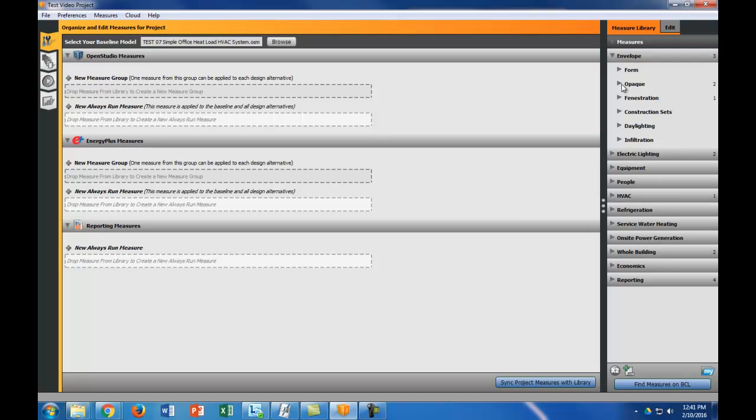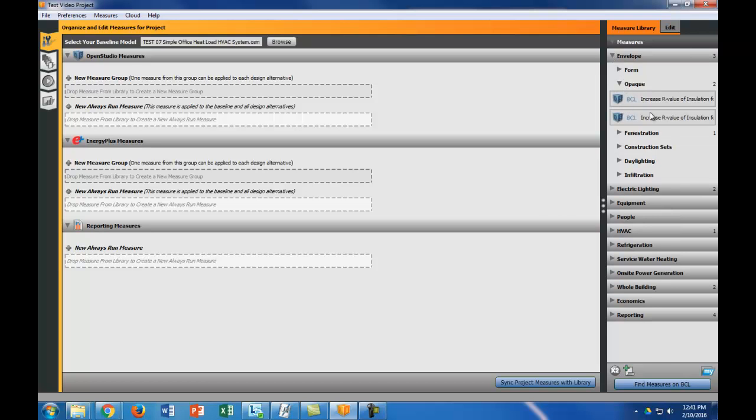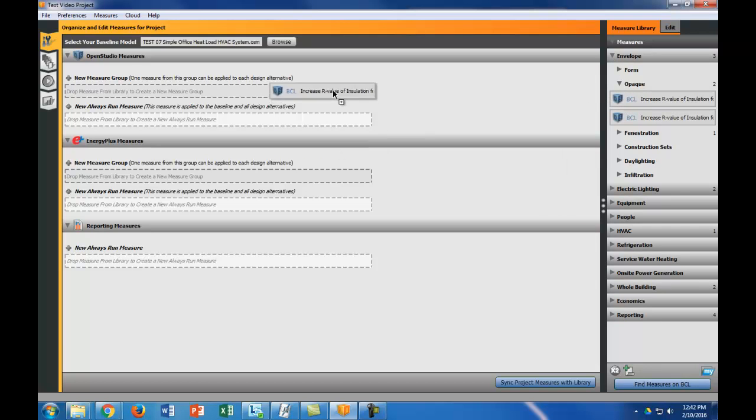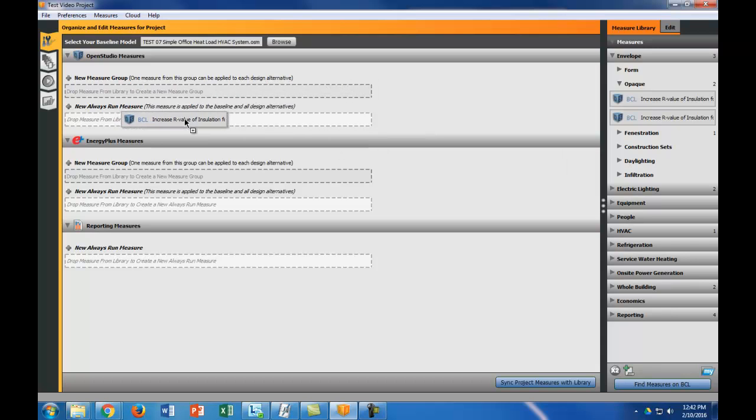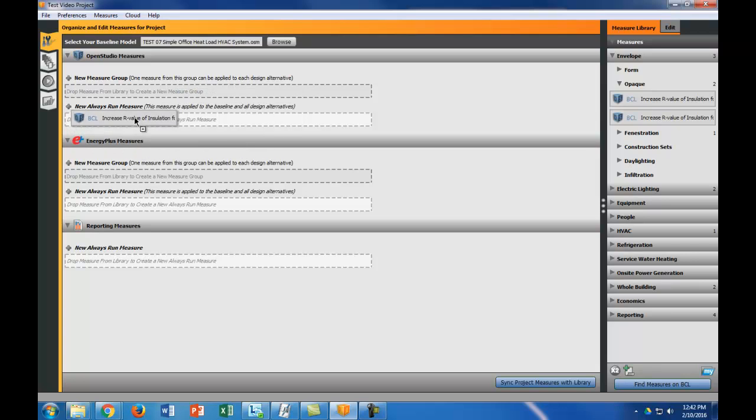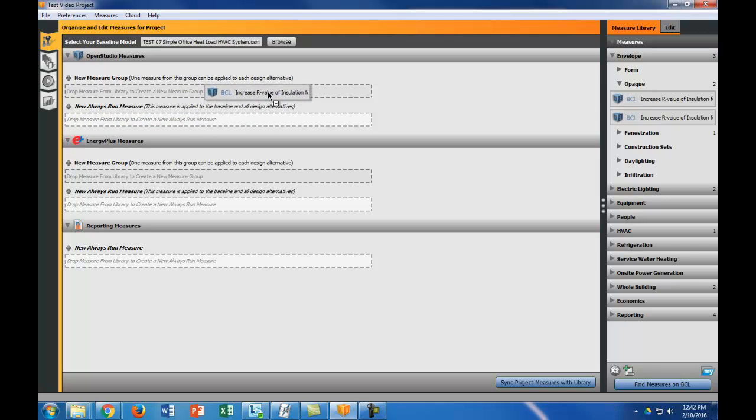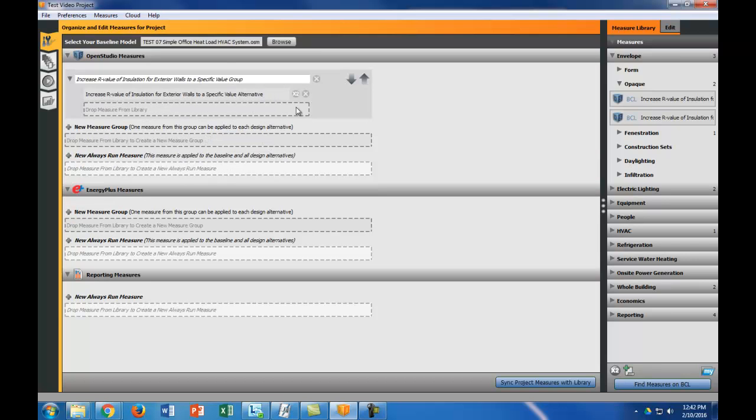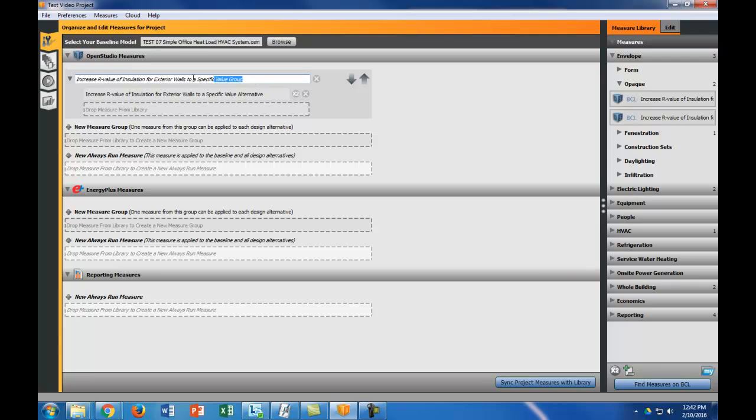Let's go to envelope and here's the increase R value. Now I want to put this on the top one because you can see this new measure group is one measure from this group can be applied to each design alternative. Here, this measure is applied to the baseline. I don't want to apply this to the baseline, I just want to do it to a design alternative. This is our increase R value. I'm going to actually do this as the change R value of exterior walls group.